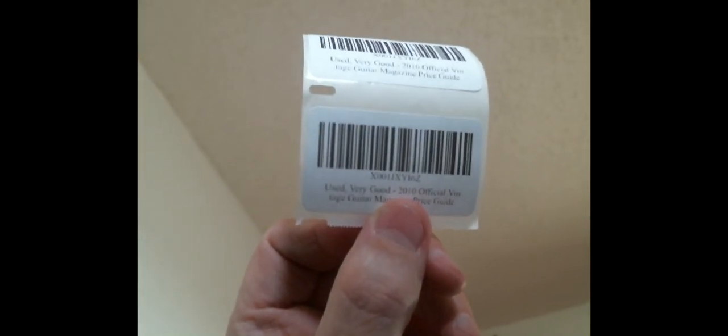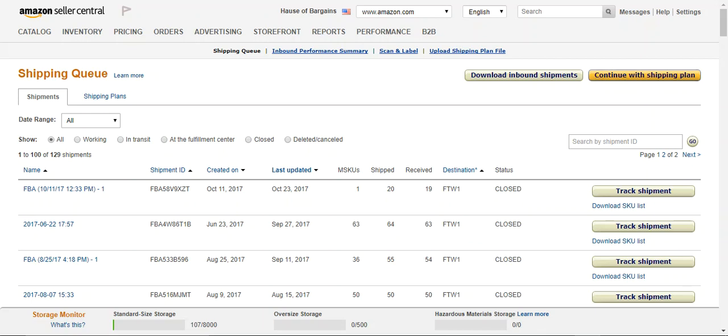Hey, this is Dana. I'm here to show you how to print your FBA labels for Amazon on a Dymo printer from Scan and Label in Seller Central. I know a lot of people have some trouble with this, so I put together a quick video.